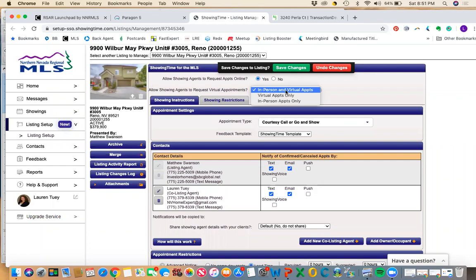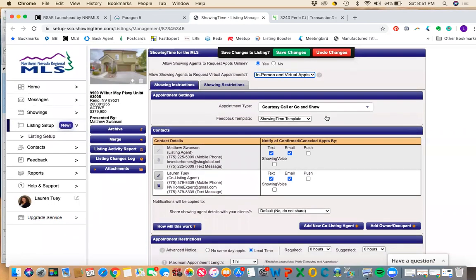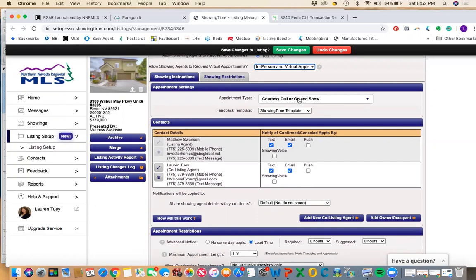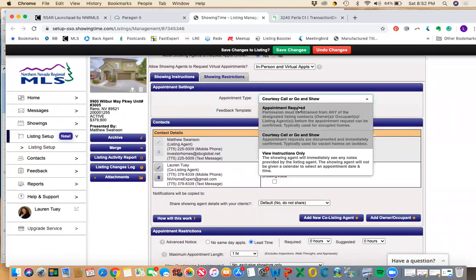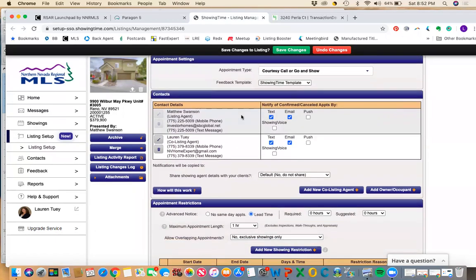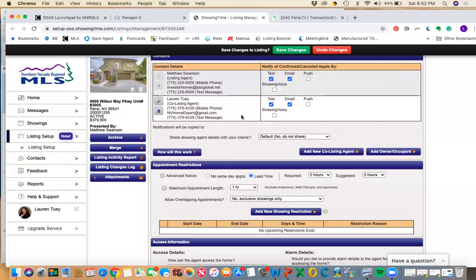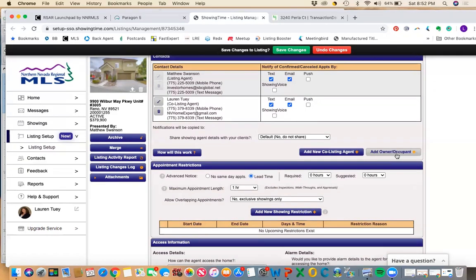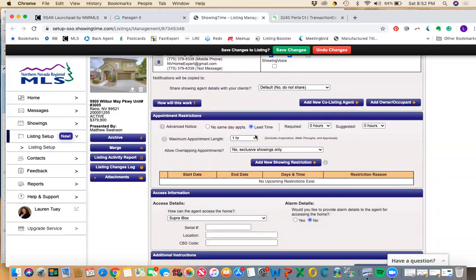So we're going to allow both in-person and virtual appointments. This is just a courtesy call, go and show, because it's vacant. I'd like buyer's agents to schedule showings so I know who's showing it and they have to provide feedback, but they don't need to wait for me or anyone else to approve the showing. They just ask to show it and they can. Appointment required would be appropriate if it was an occupied home. Here you can actually add the owner. So if it's an owner occupied home and they want to be the ones to approve or disapprove showings, you can just add them here and add their contact information and they will get the request when an agent requests to see the property.